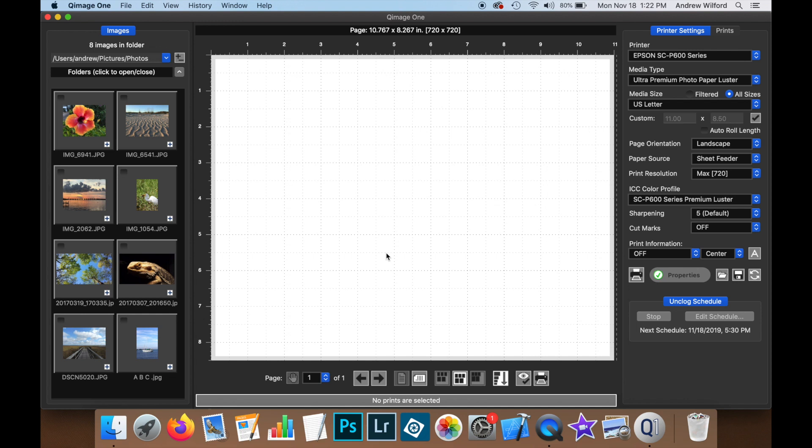Today we're going to look at a new feature of QImage 1 that lets you display print information under all the prints in the job. This is something which our users have been requesting for some time and we hope that it will be useful to anyone using the tool.